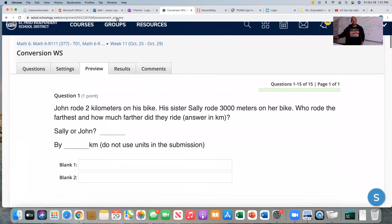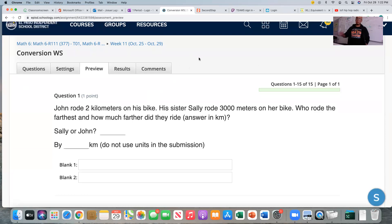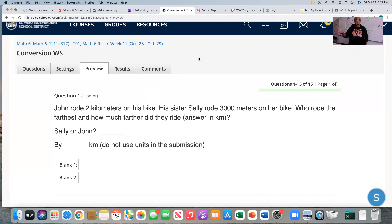Before we begin, every single one of these problems has to do with conversions. We're going to be using conversions — converting from one unit to another to be able to solve the problem. A conversion is simply changing from one unit to another. For example, maybe meters to kilometers, or cups to gallons, or degrees Celsius to degrees Fahrenheit — from one unit of measure to another.